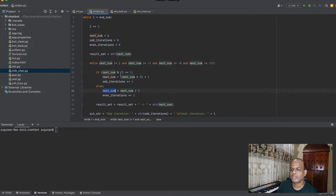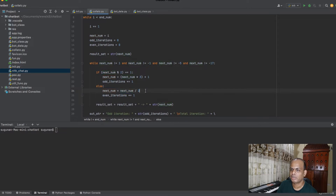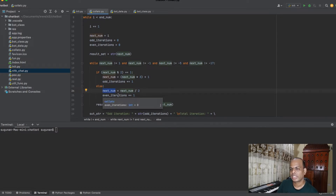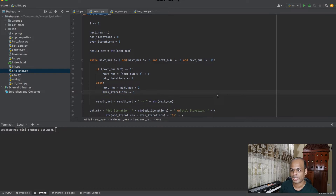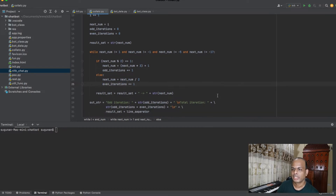For the else condition — even numbers: if it is 6, I divide by 2 to get 3, so next_number becomes 3. I step through to each next number: 6 divided by 2 is 3, then even_iteration is incremented.